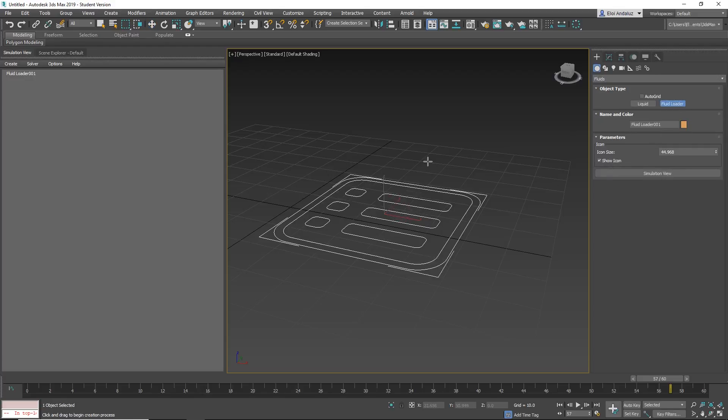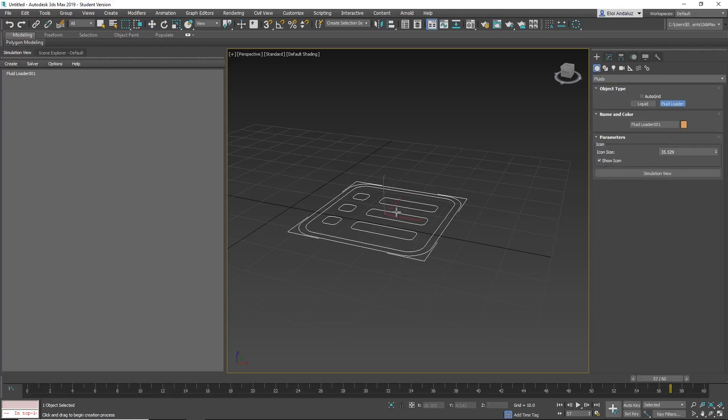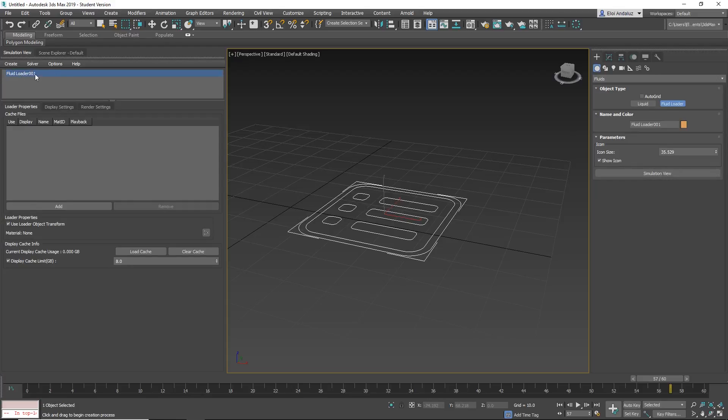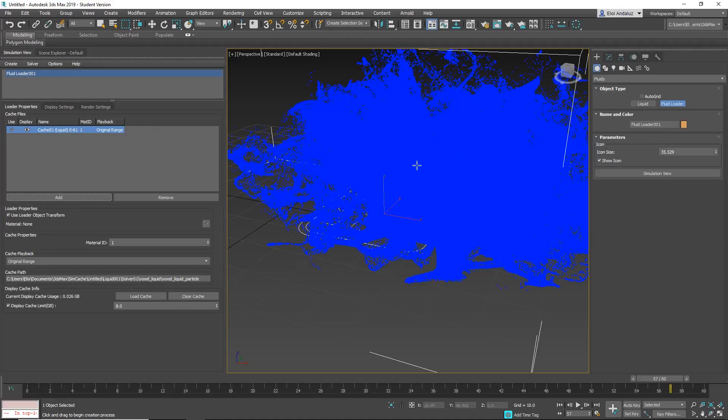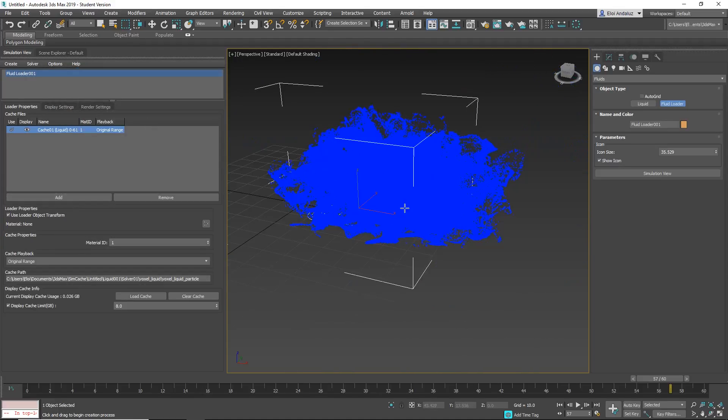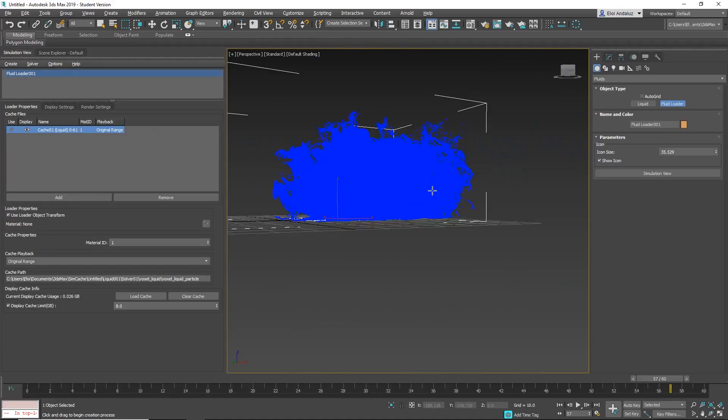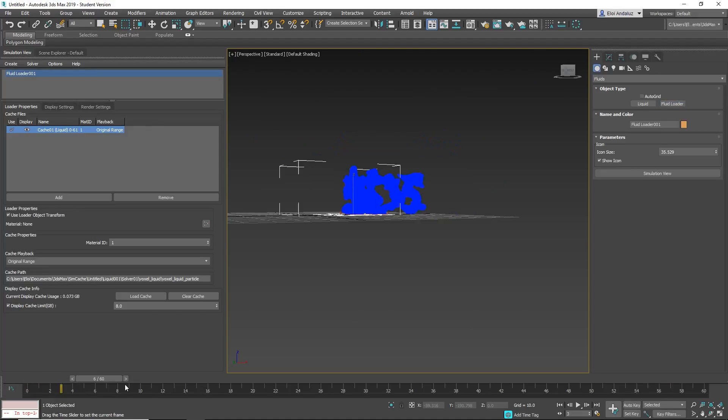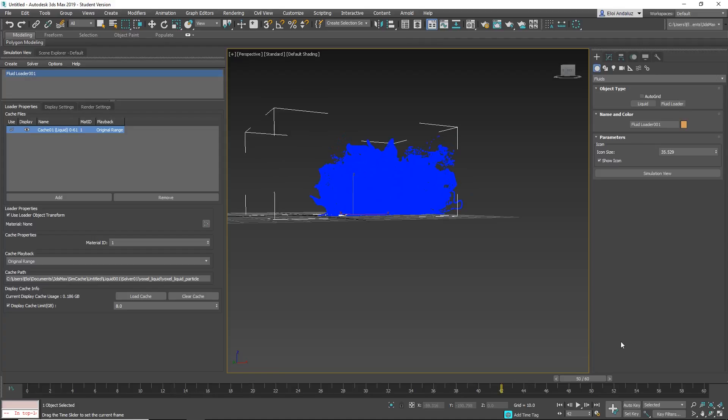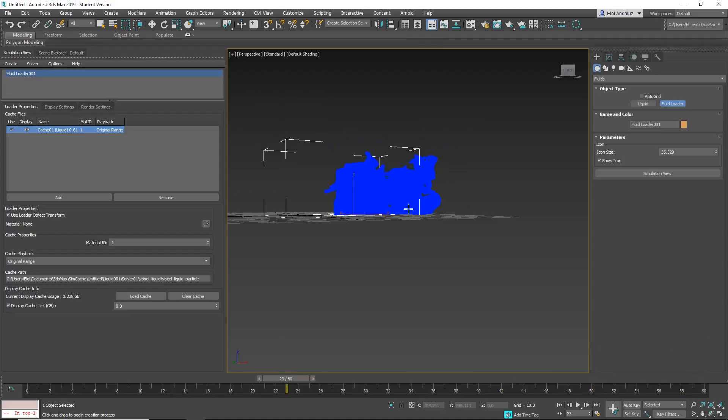So you can load any fluid you create. You create a fluid loader, press simulation view and you need to select your fluid loader here. So you need to load your cache, you add something. I create something there, I think it's that. Yes it is. So I have this, it's a 3DS and basically it progresses like that.